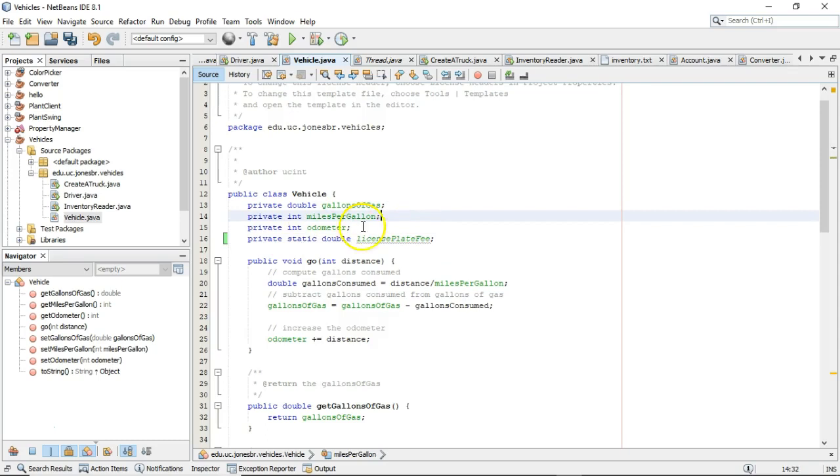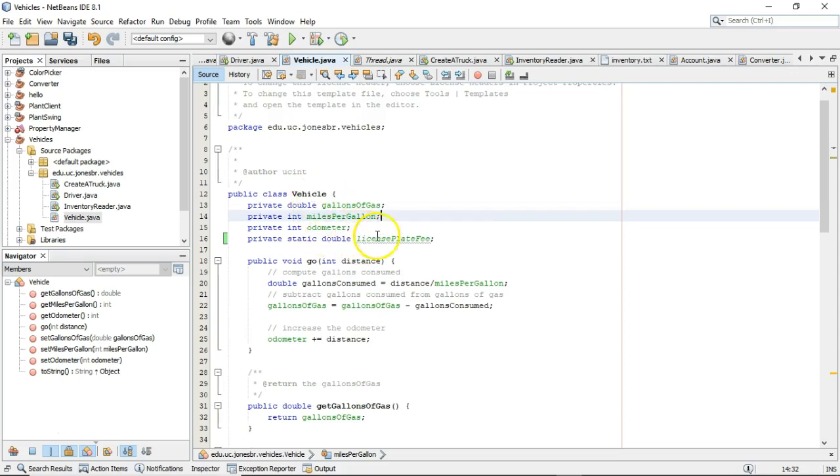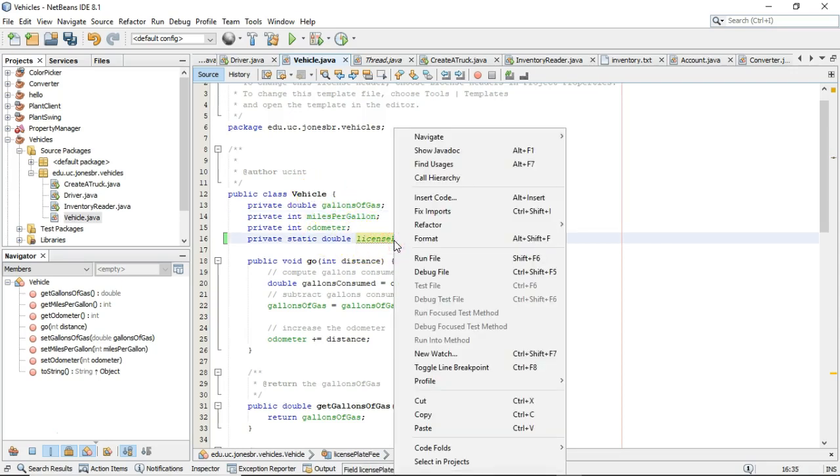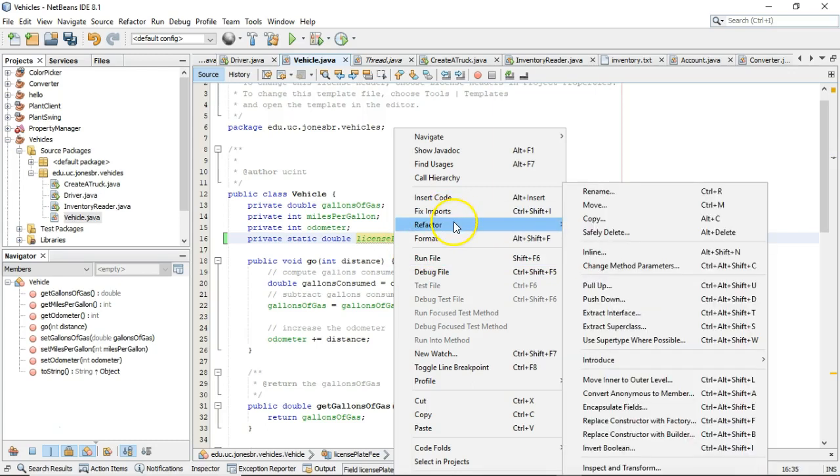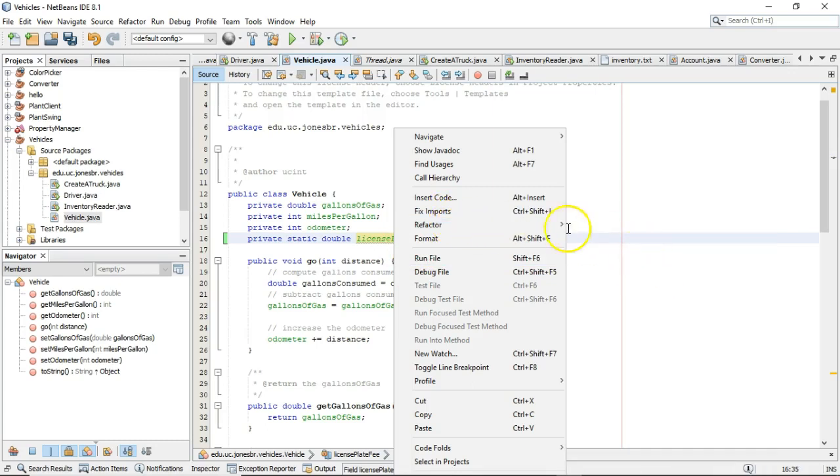Note that static keyword. That means that whatever value is in license plate fee is going to be the same value for all objects that we create of class vehicle. So let me right-click and I'm going to say refactor.